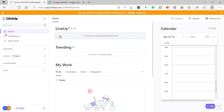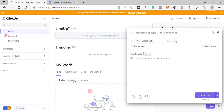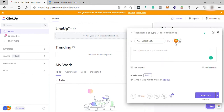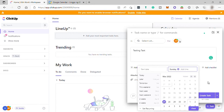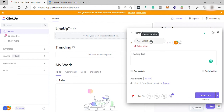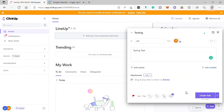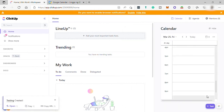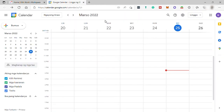Going back to our ClickUp dashboard, I'll add a task to test the integration since there are no tasks yet created. I'll name this task 'Testing Task', choose a start date and due date, set a priority, add it to a list, and create the task. Then let's go ahead and check our Google Calendar.